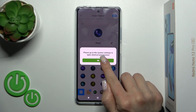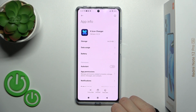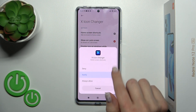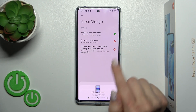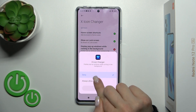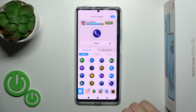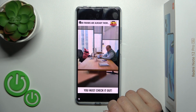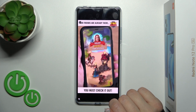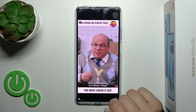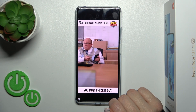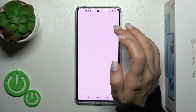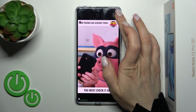Now we need to go to the system settings to allow some permissions. Click on home screen shortcuts, click to always allow, allow, and allow. Now just go back and tap on the right upper corner.